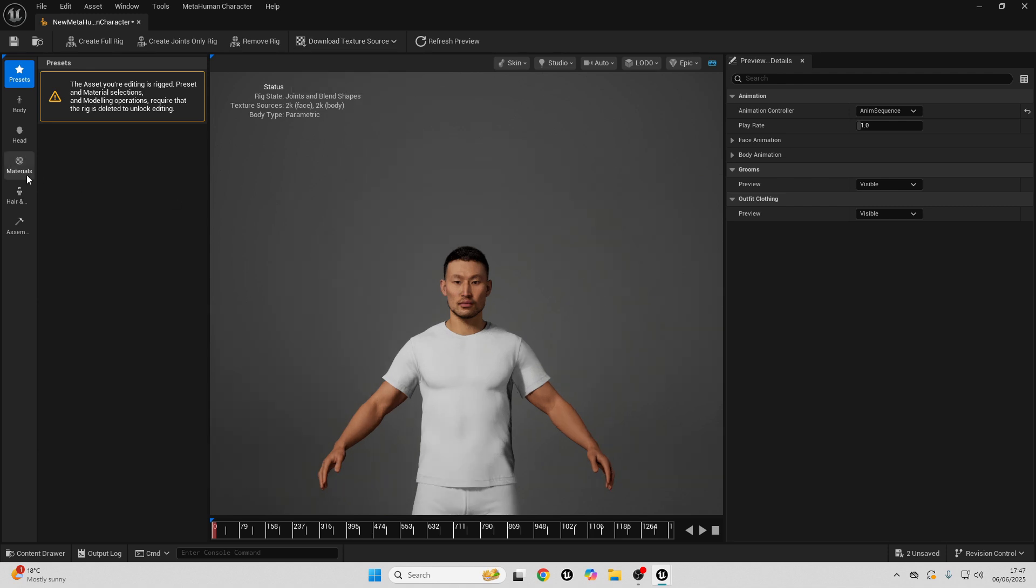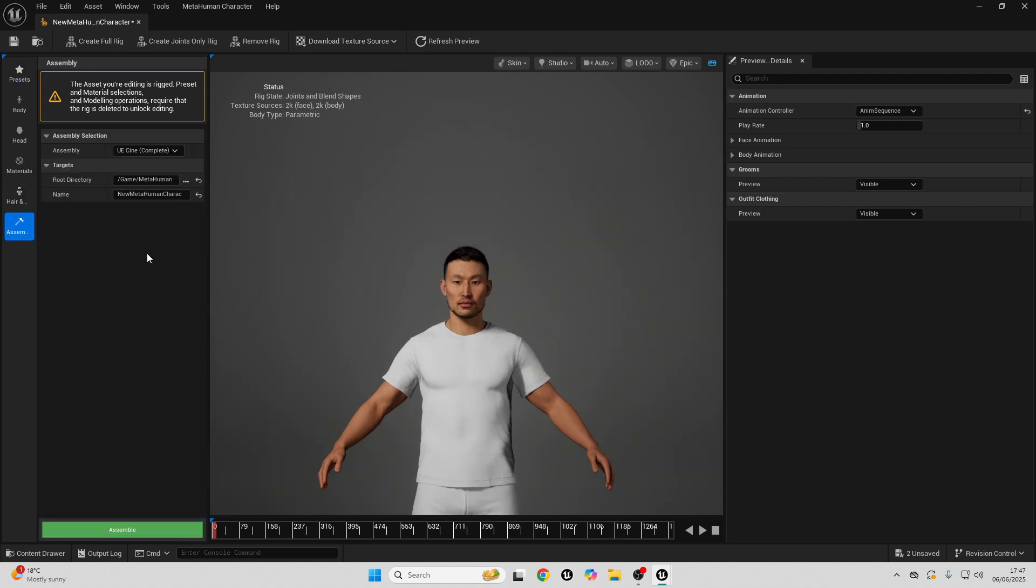Then, once we've done that, we can just go over to assemble. And then, here, we can basically export our MetaHuman character into our game project. Here, under the assembly, we can choose the quality that we want our MetaHuman to be.